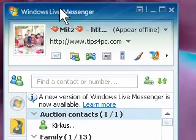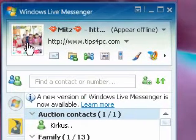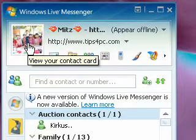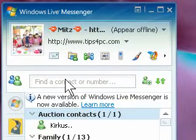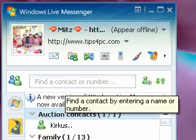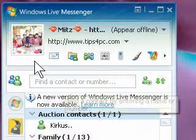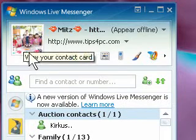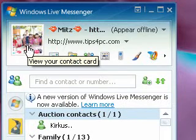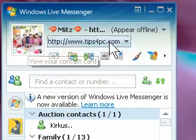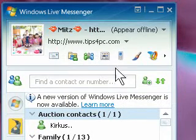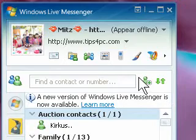And here we go — there's our display picture. So when we're chatting with someone, this picture will show up. You can put a picture of yourself or anything you like.